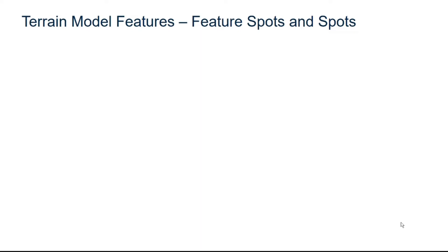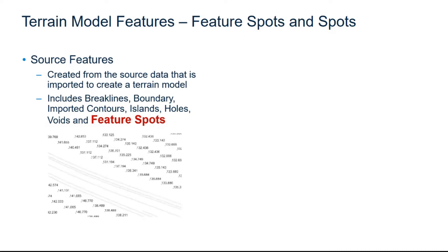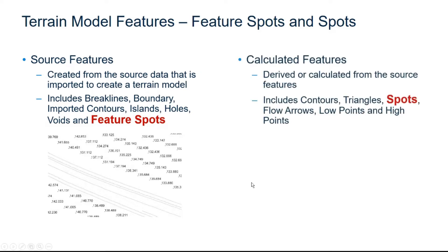Now that we've seen how to display the terrain model features, let's take a closer look at a couple of the features. The source features are the features that are imported to create the terrain model and include brake lines, boundary, imported contours, islands, holes, and feature spots. The image here shows the brake lines along the roadway, and the feature spots are the point elevations. These are the source features for this terrain model.